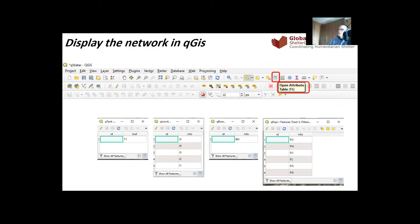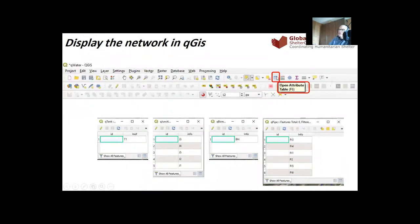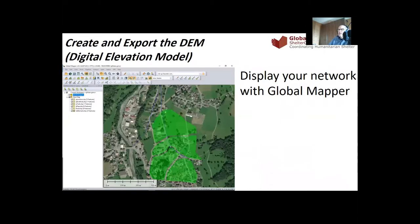To see what a shapefile contains, click on the layer and press Open Attribute or F6. You will see the content of the layer. In this case, there is only the info and the name of the item — nothing else.